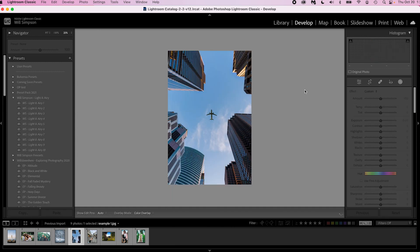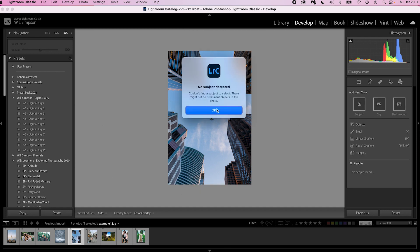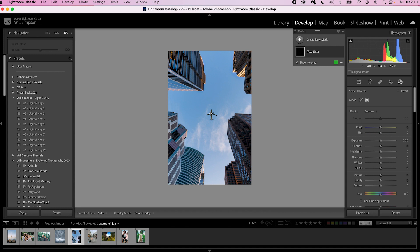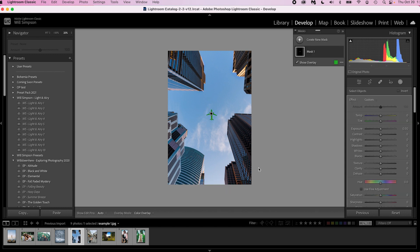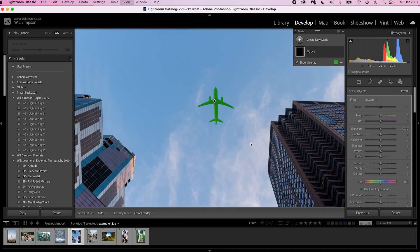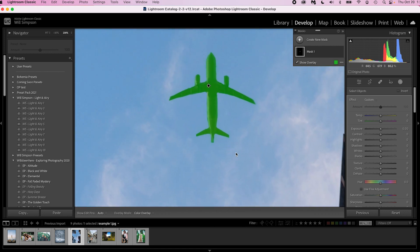Let's go to the next image of this plane. We should be able to just select it. Let's see what happens if we select Subject — no subject detected. Let's use Object and use a brush and just paint over that. This is one of those high contrast, easily figured out situations, and it did a very good job. Welcome to Photoshop — I mean Lightroom. That pretty much covers all the new updates on masking.